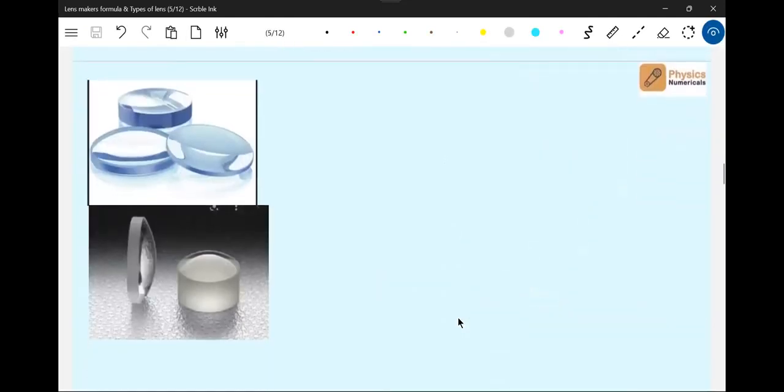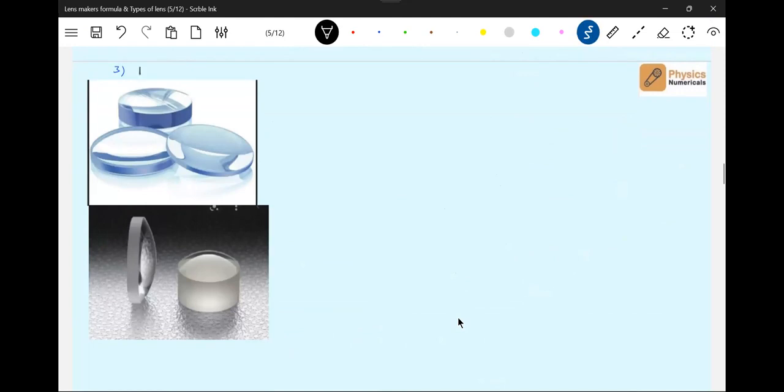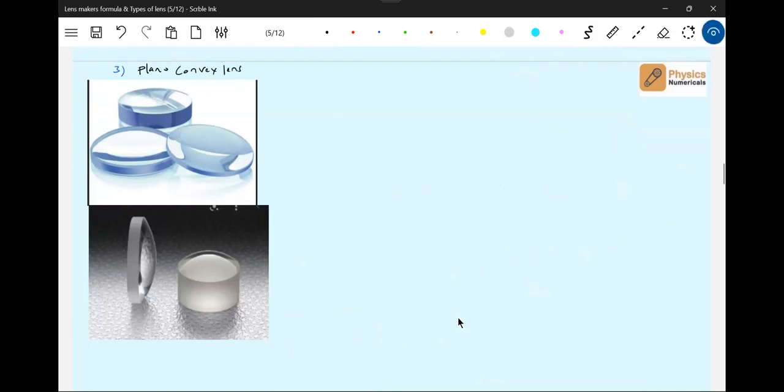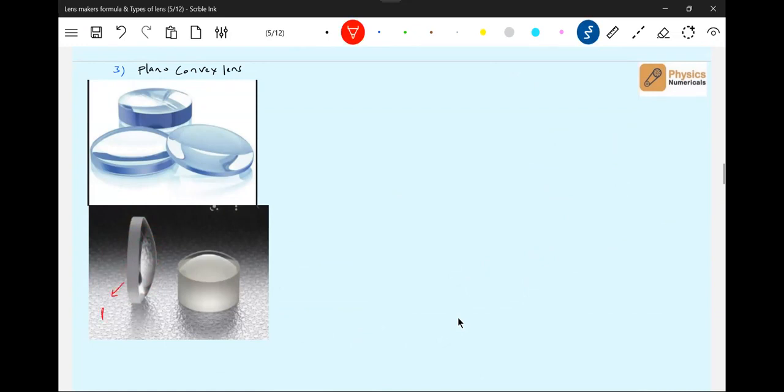Plano-convex lens - I think this will be very clearly visible here. Plane surface here, you have curved surface on the other side. There is a plane and it's curved.